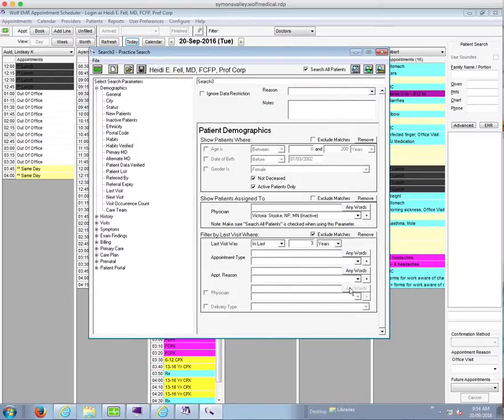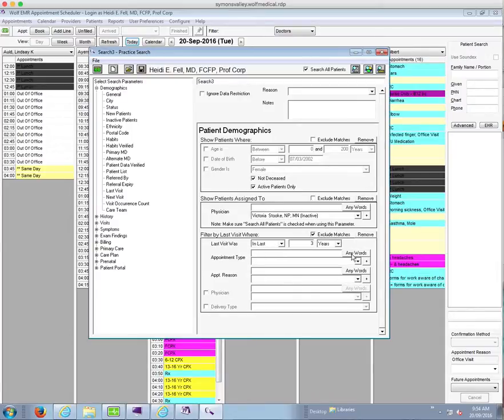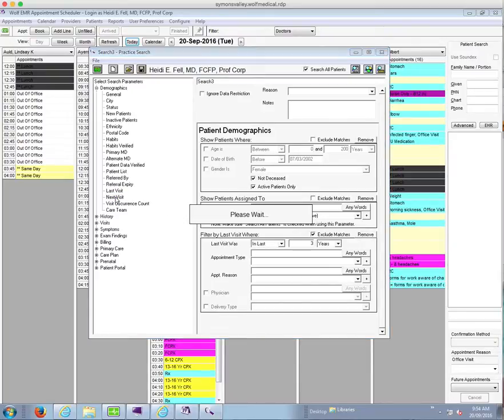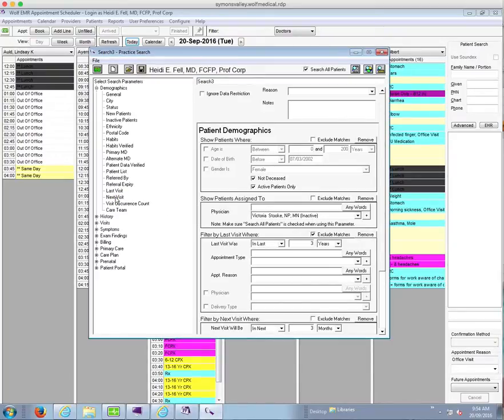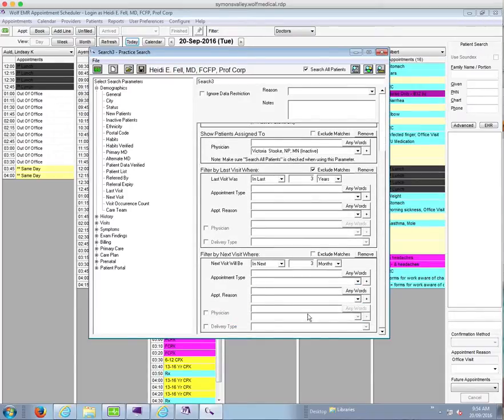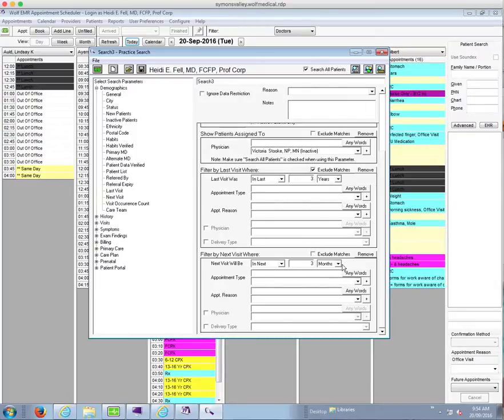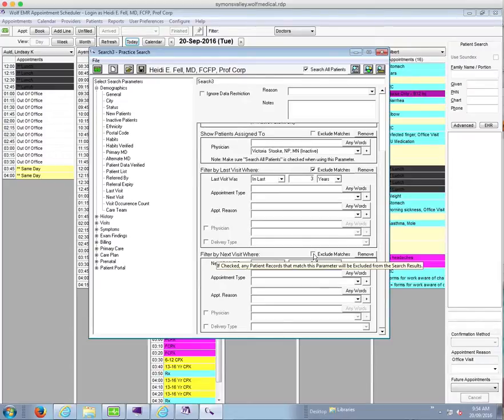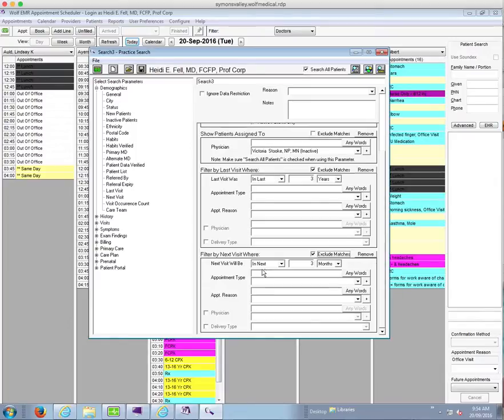If I want to further refine this, I can go on and say well I only want to see a list of patients that haven't been seen in the last three years and don't have an upcoming appointment. So in that case I could add next visit to it and you can see it joins down at the bottom here. And filter by next visit where the next visit will be in the next three months. And again, you can put this parameter to whatever you like, but it would depend on how far ahead you have your schedule open. So I also want to exclude those patients because I don't want to see the patients on the list that have an appointment booked with me already.